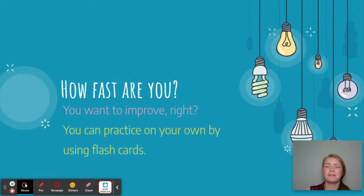You're pretty fast. Do you want to improve? I'm sure you do. You can practice on your own using Reflex Math or using flashcards.